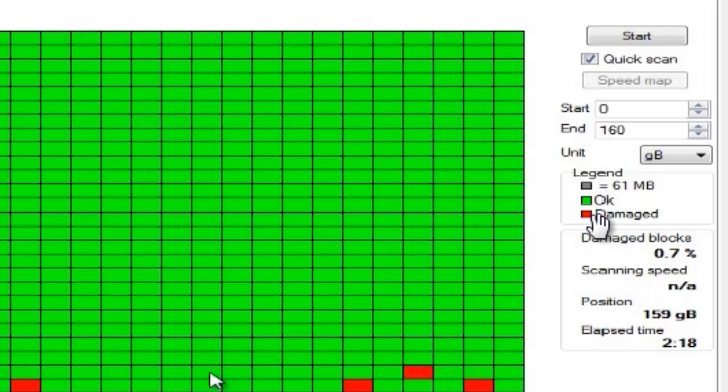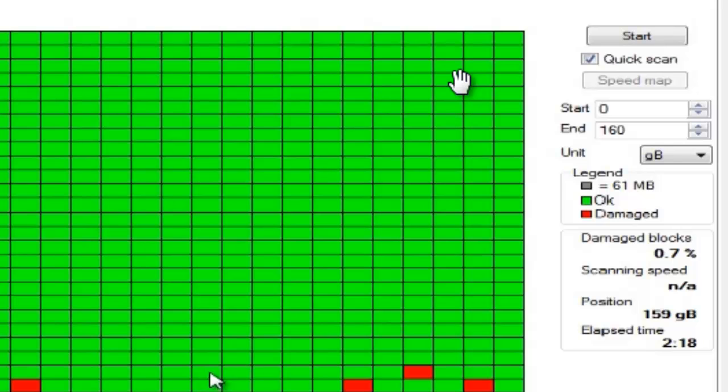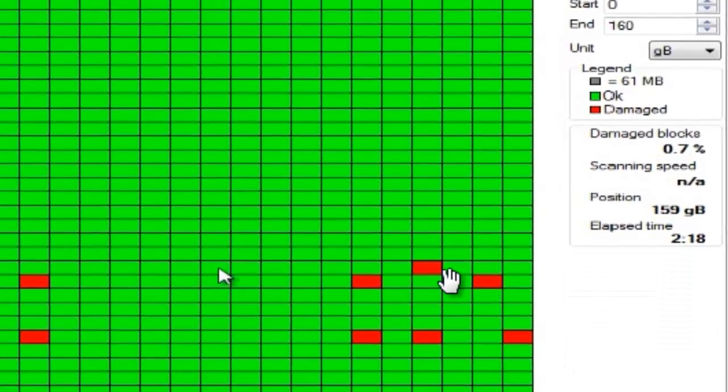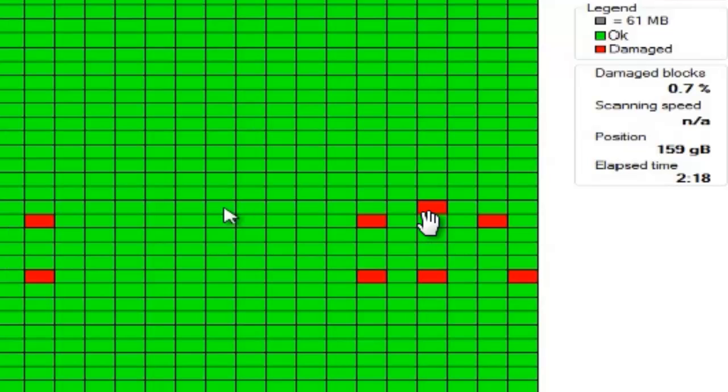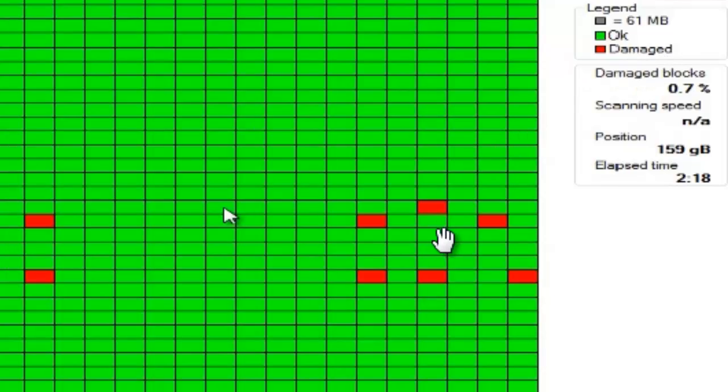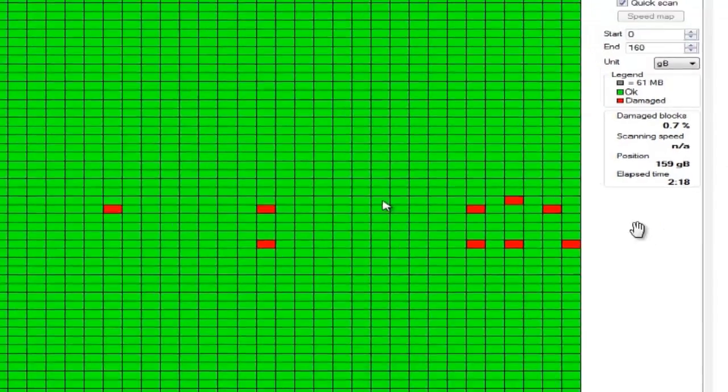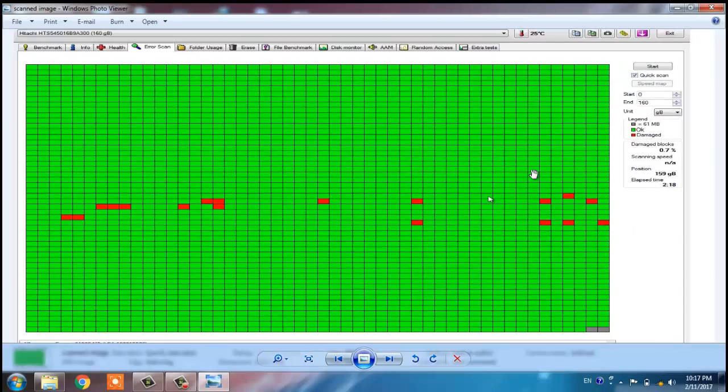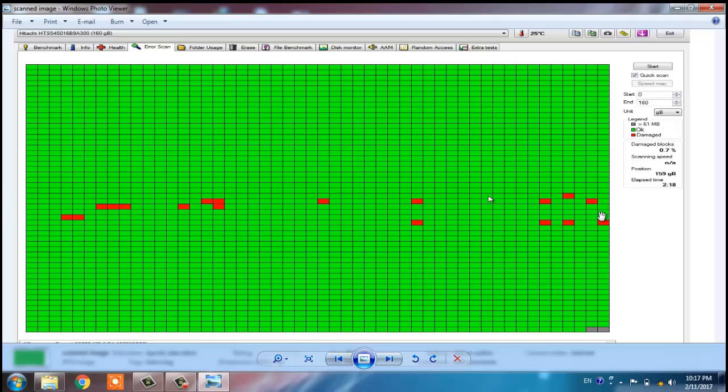Each block has capacity of 61MB. Here you can see each block is representing 61MB. The green color represents that the particular block or sector of the hard drive is okay, and the red block indicates that the particular sector of your hard drive is damaged or it is having bad sectors.